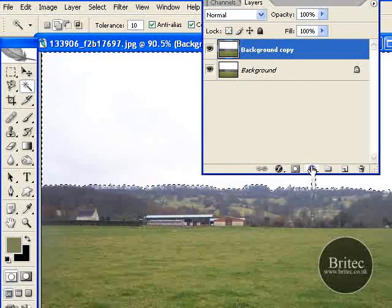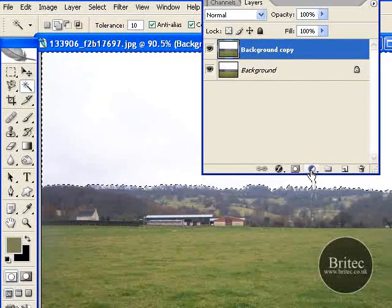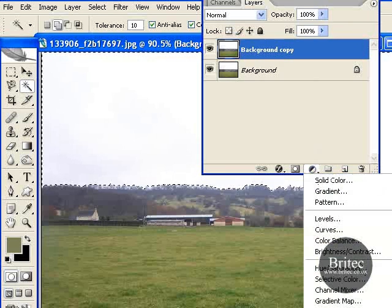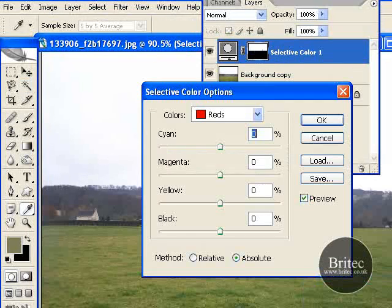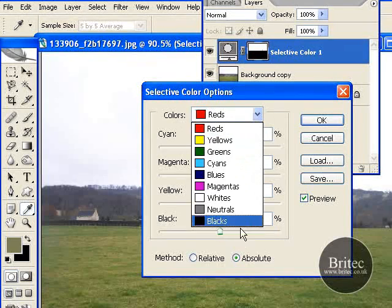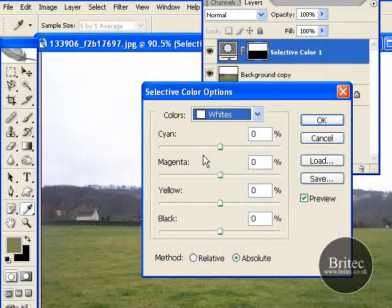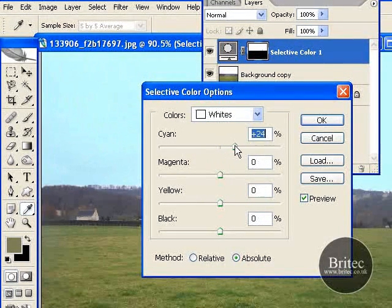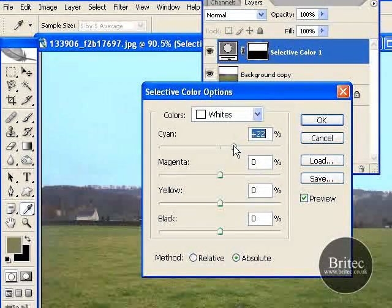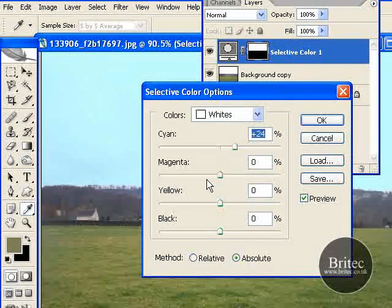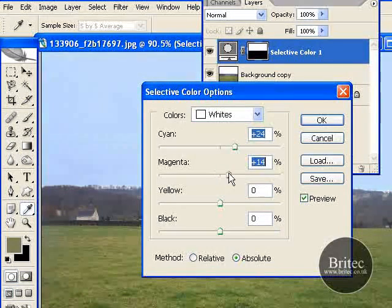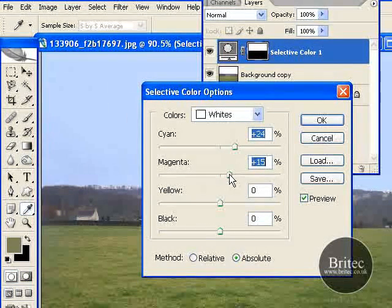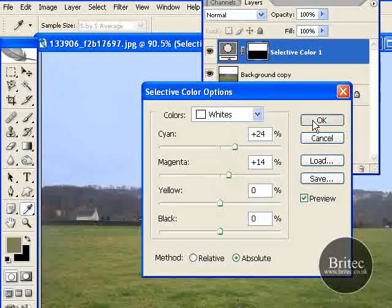Once we have done that, we are just going to go down to this little yin and yang sign or the black and white circle, whatever you want to call it. Click on selective color. Because our sky is white we are going to select white in here, and then we are just going to bump up the cyan. I'm happy, so round about there I reckon. You don't have to be too precise but just have a little look and play and see roughly what you like, and click OK.